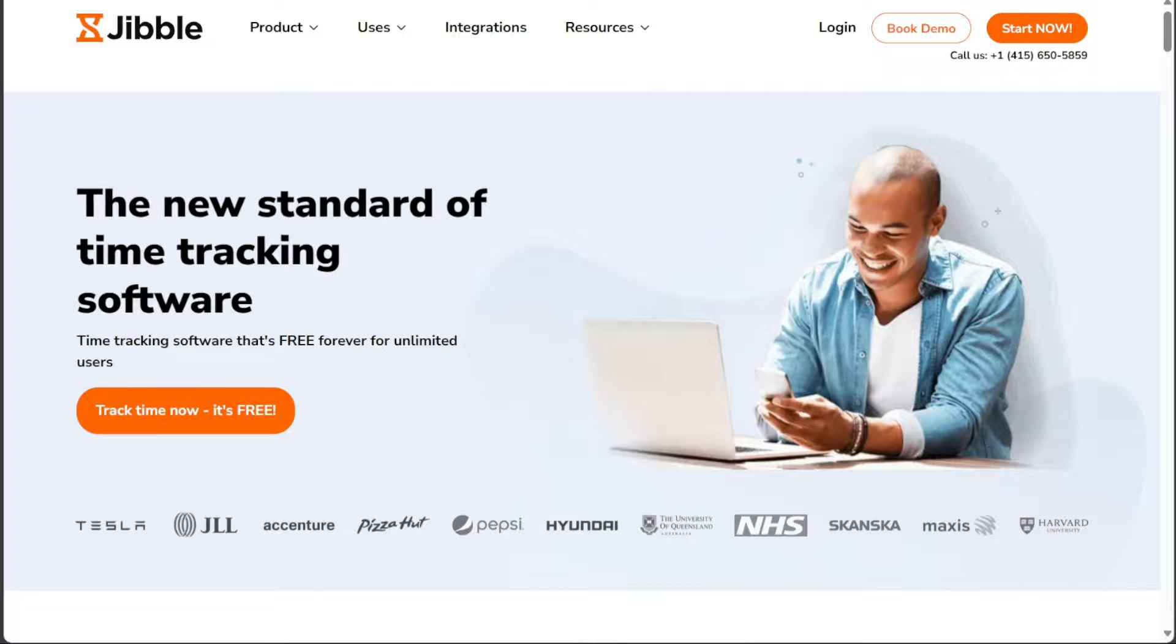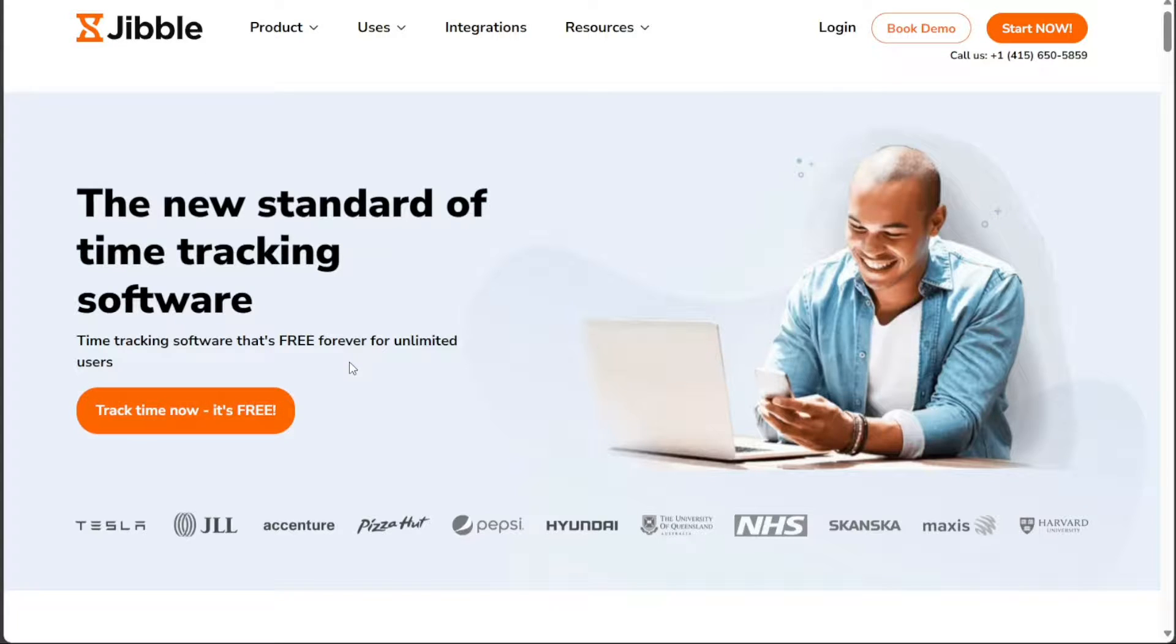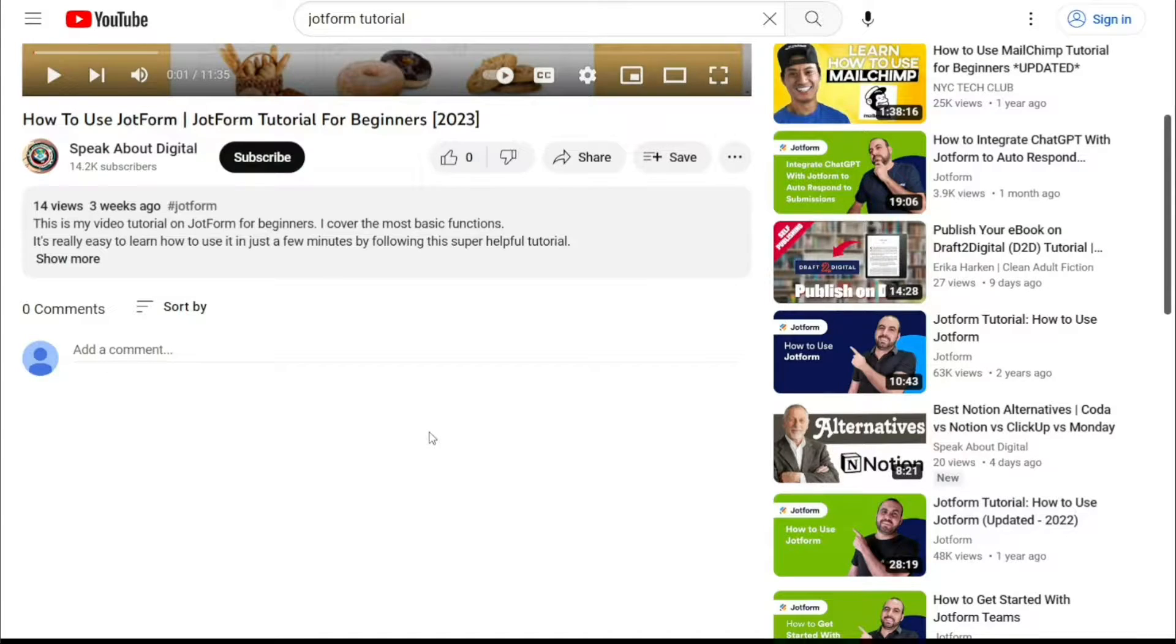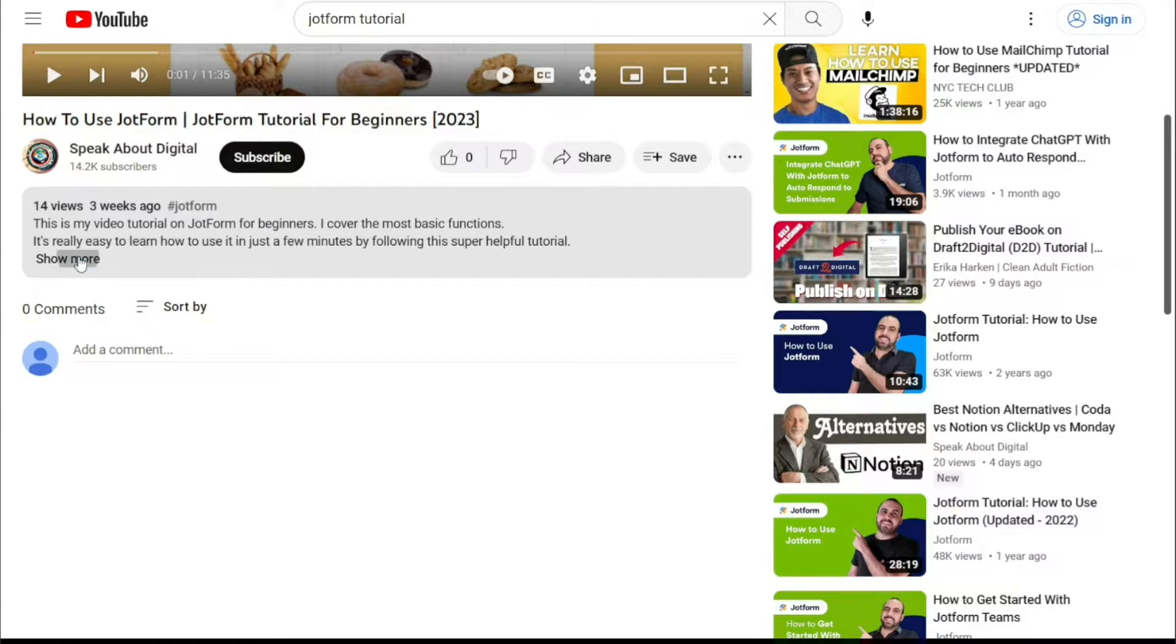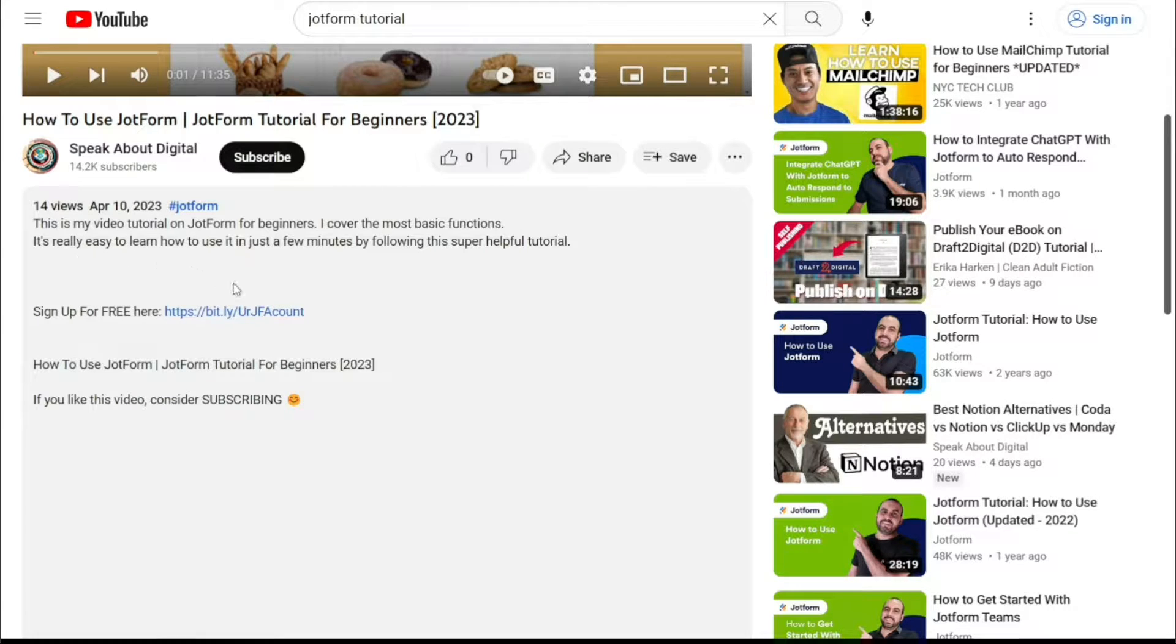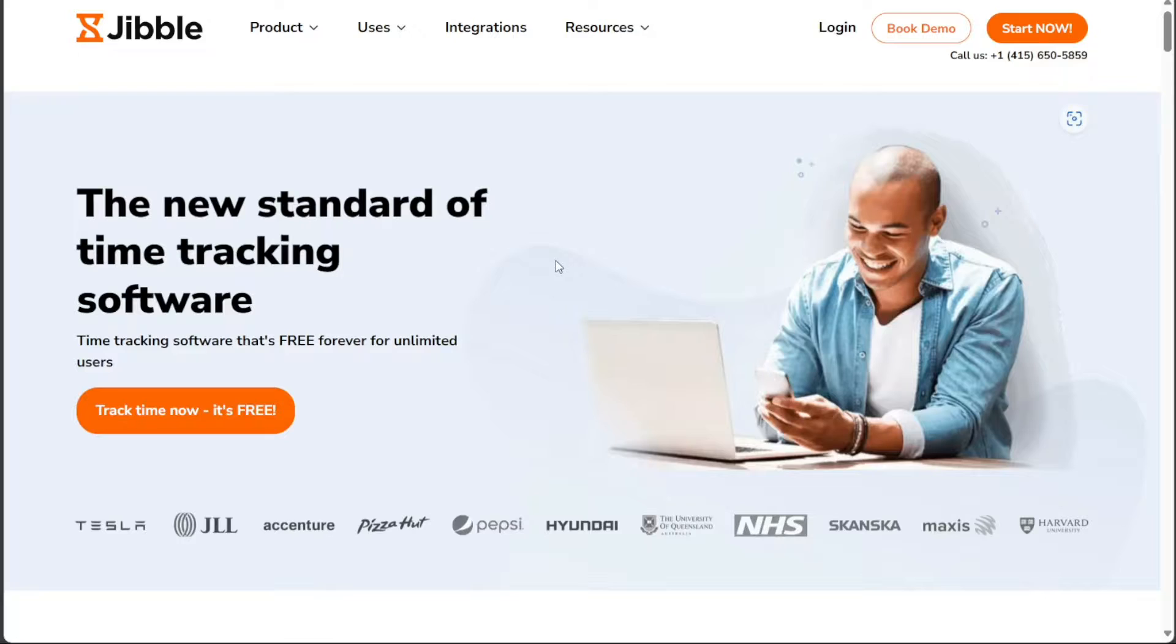To begin using Jibble, the first step is to create an account. You will find the link down below in the description, so go to the description of this video and click on the first link you find there. This will take you to the correct homepage.